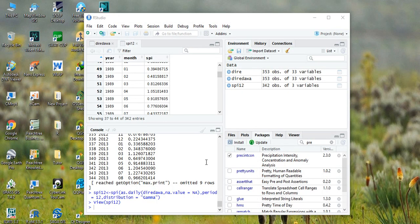You can calculate the SPI for different periods by following the same procedures. Thank you for listening. If you like this video, please subscribe to my channel. Bye.